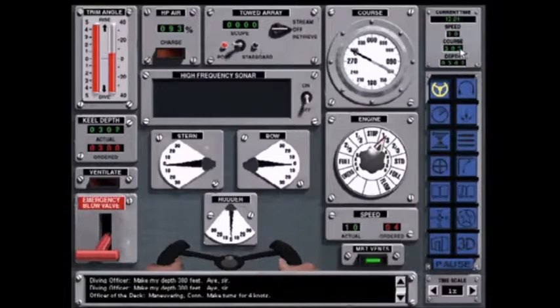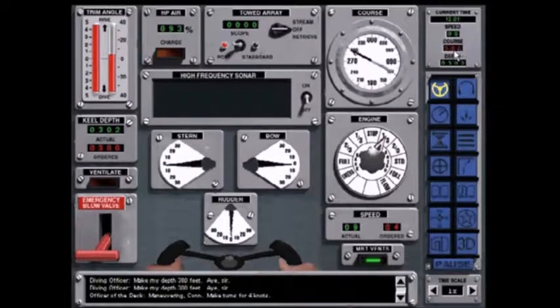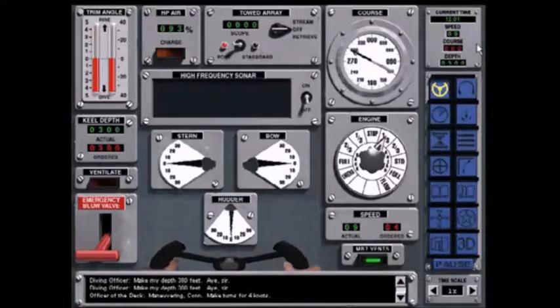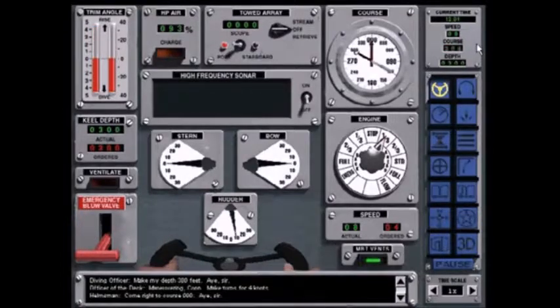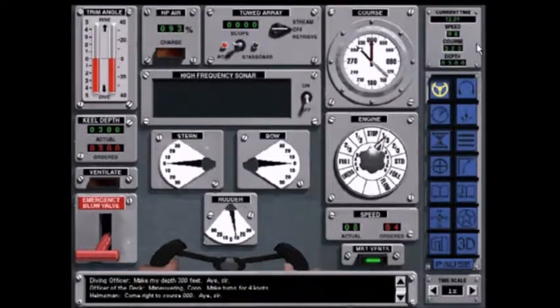Maneuvering. Con. Make turns for four knots. Come right to course zero zero zero. Aye sir.